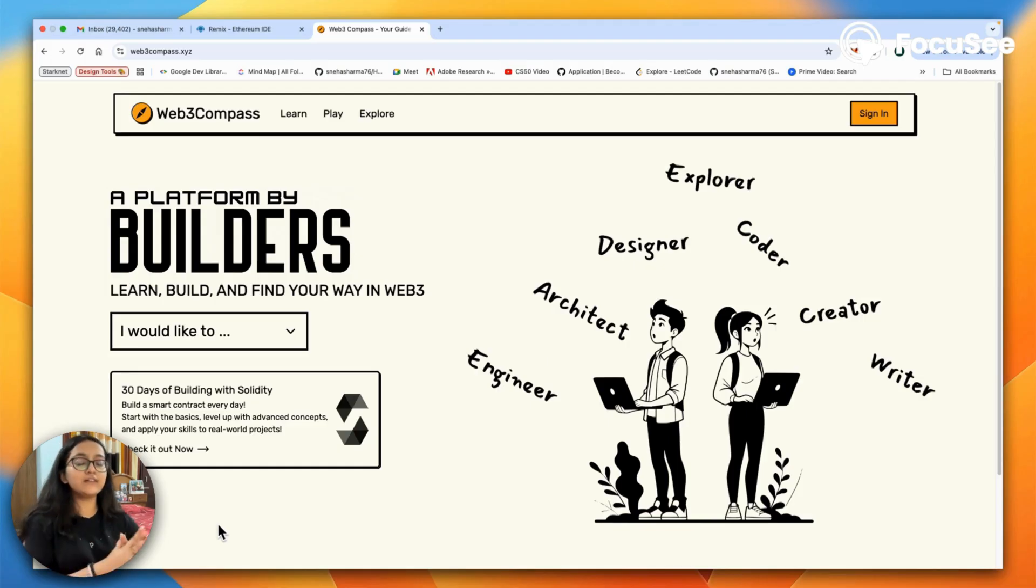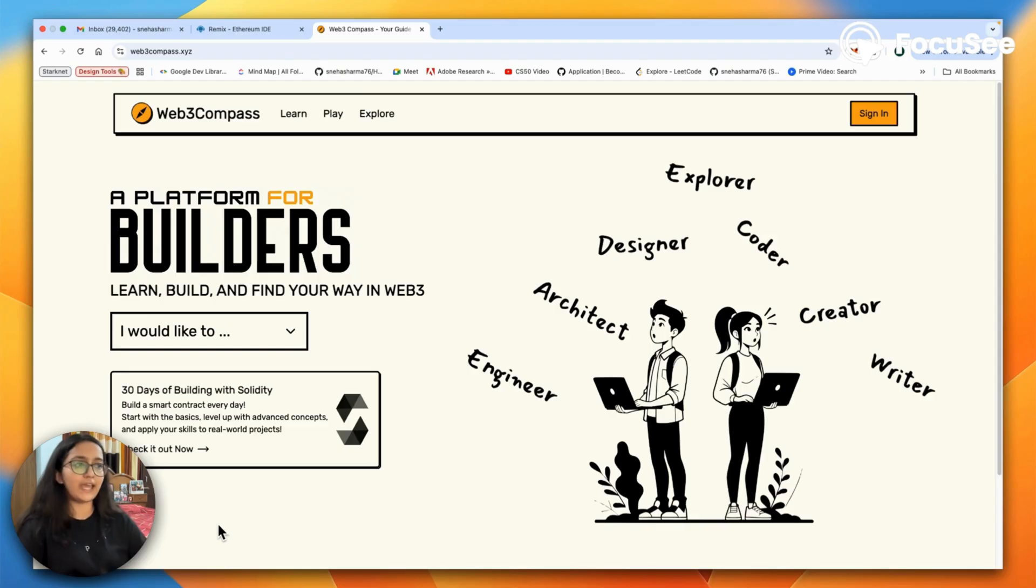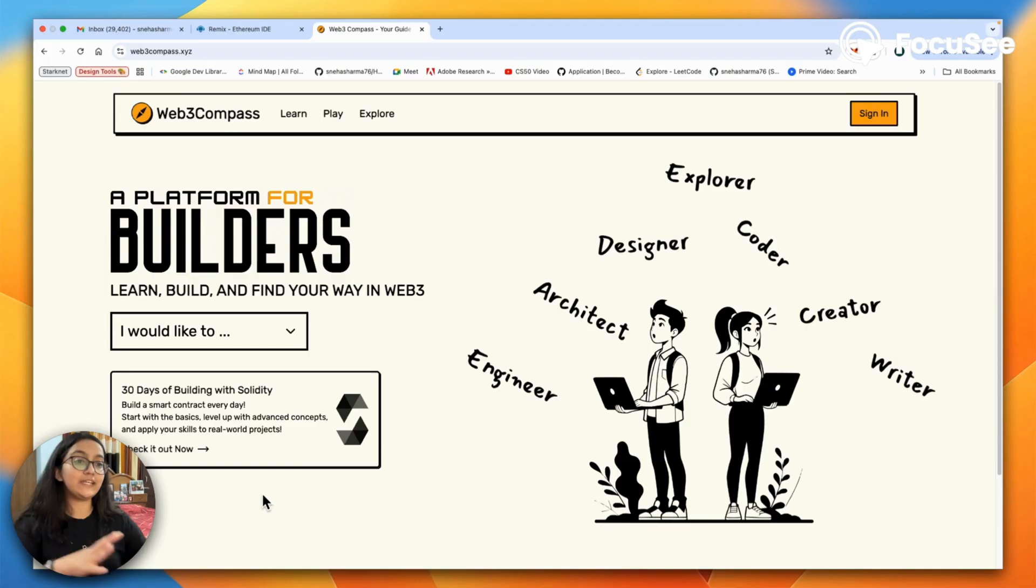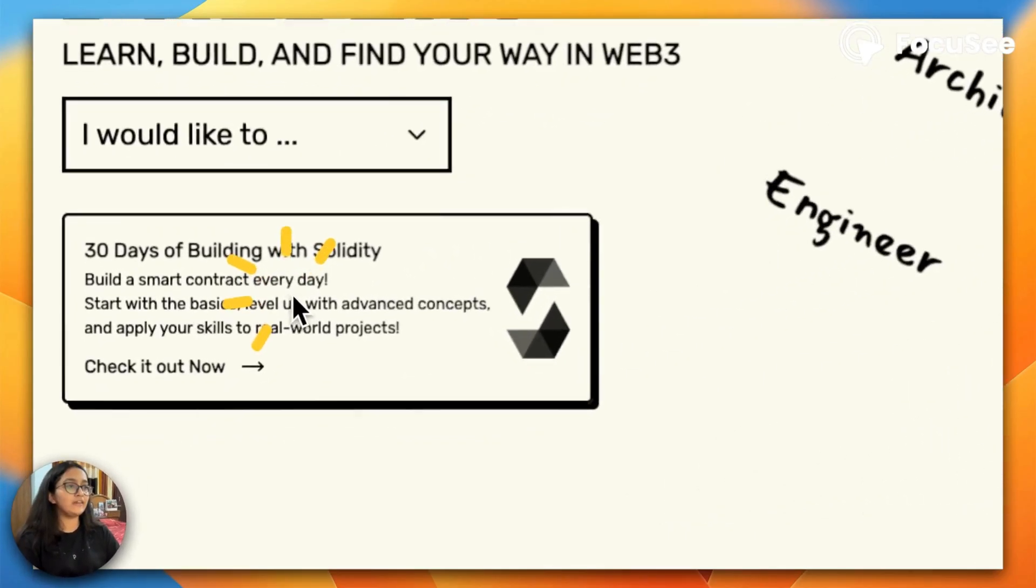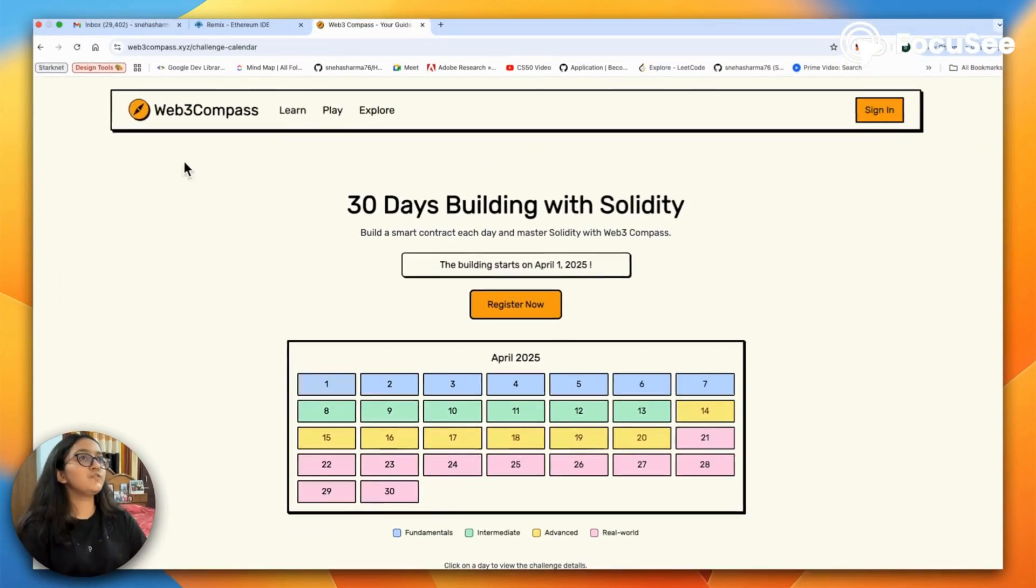And what better than learning with Solidity? So over 30 days we're going to write 30 smart contracts and this is day one.